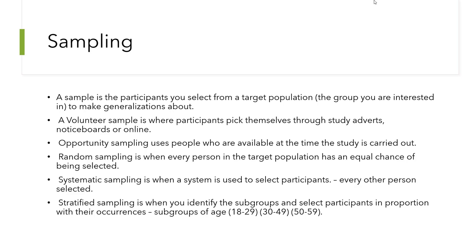Another key concept is our sampling strategy. A sample is the participants you select from a target population — the group you're interested in — to make generalizations about. For example, a target population might be people with low back pain, who may experience certain levels of anxiety and depression. You can't recruit every such person in the world, so you take a sample and then generalize on the basis of your study.